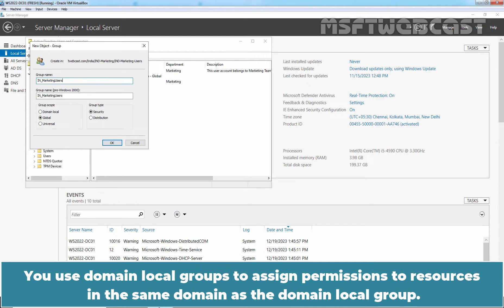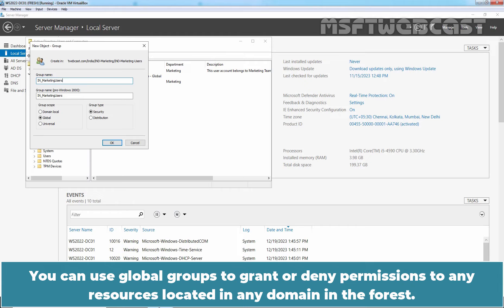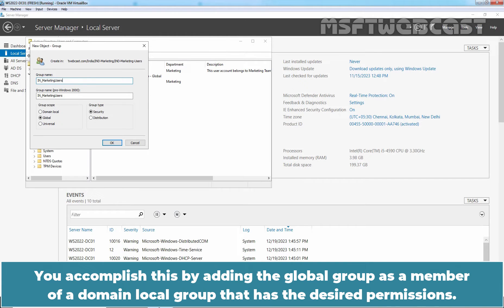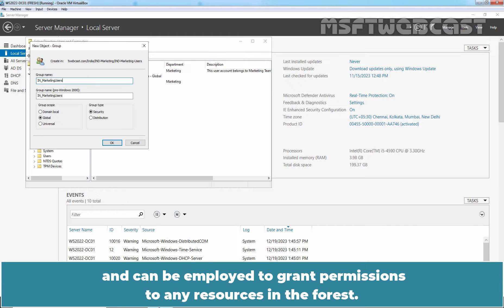You use domain local groups to assign permissions to resources in the same domain as a domain local group. Domain local groups can make permission assignment and maintenance easier to manage. You can use global groups to grant or deny permissions to any resources located in any domain in the forest. You accomplish this by adding the global group as a member of the domain local group that has the desired permissions. Universal groups can include users and groups from any domain in the multi-domain forest and can be employed to grant permissions to any resources in the forest.